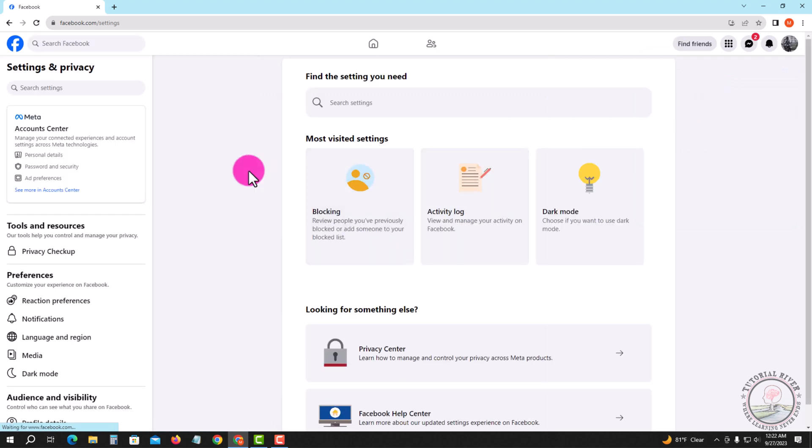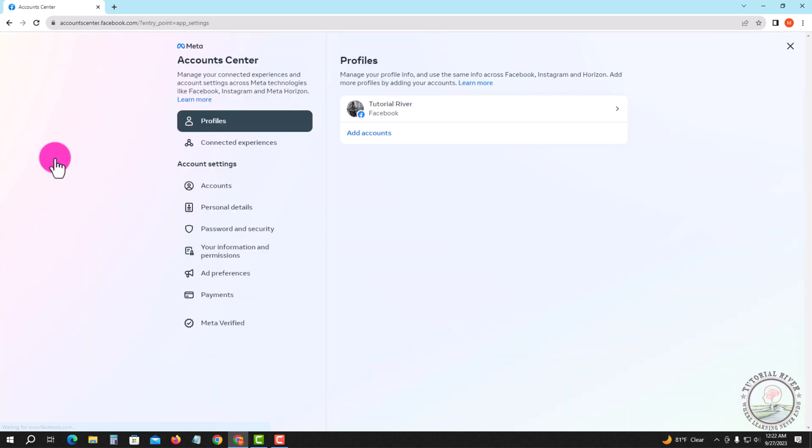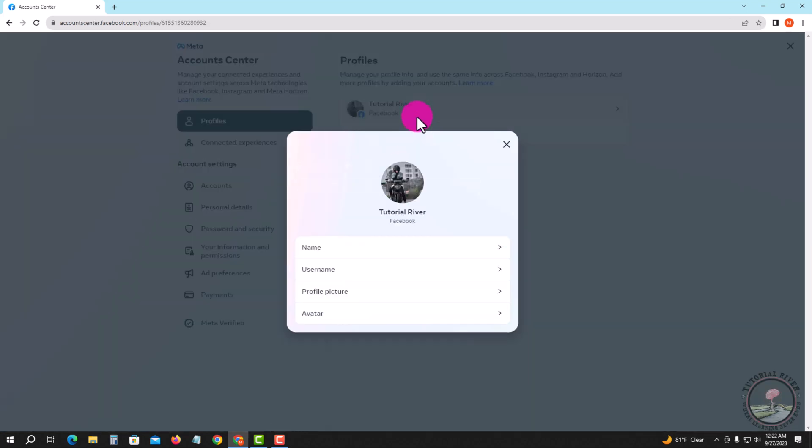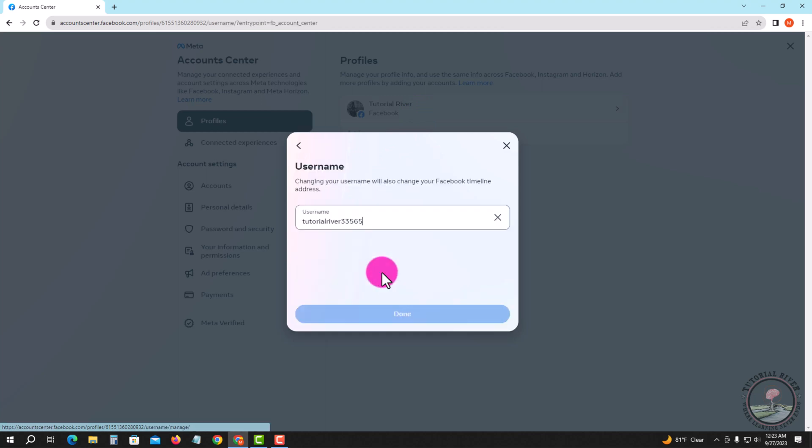Settings, and on the left corner, Personal Details. Tap on this, and then Username, and you can change your username.